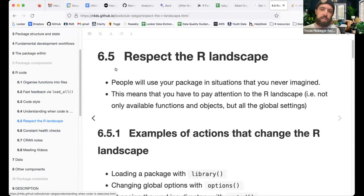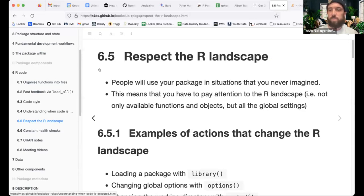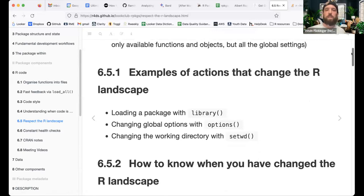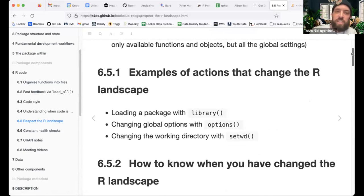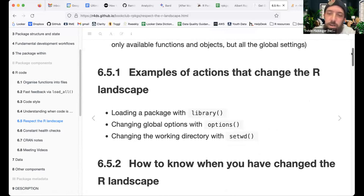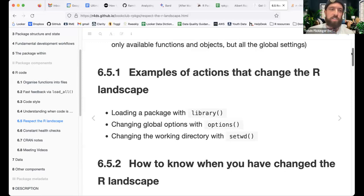They suggest you pay attention to the R landscape — not only available functions and objects but all global settings as well. Examples of actions that change the R landscape include: loading a package with library(), changing global options, and changing the working directory. These are probably not recommended for package development, but there are ways to accomplish the same thing.